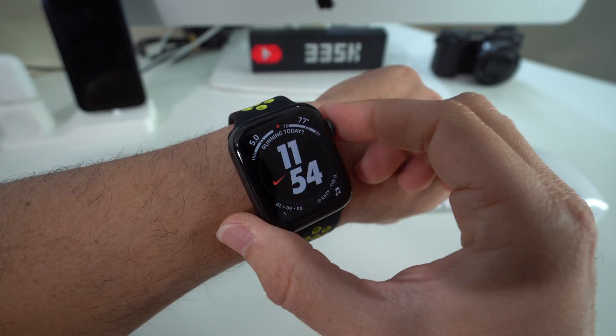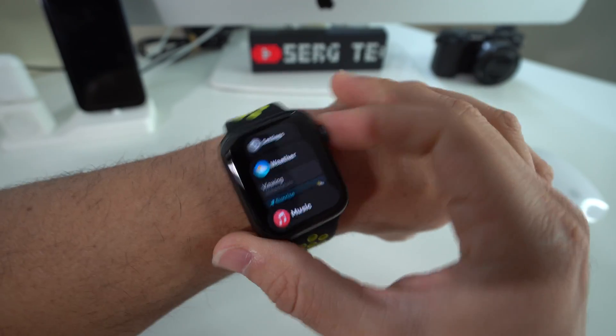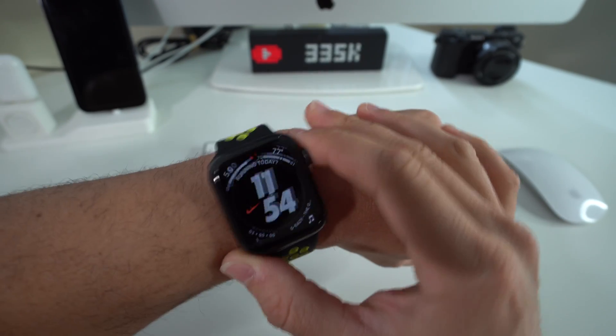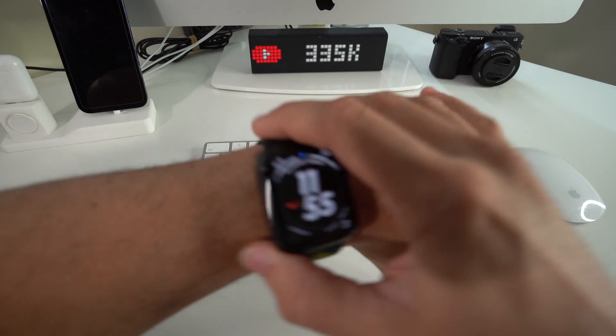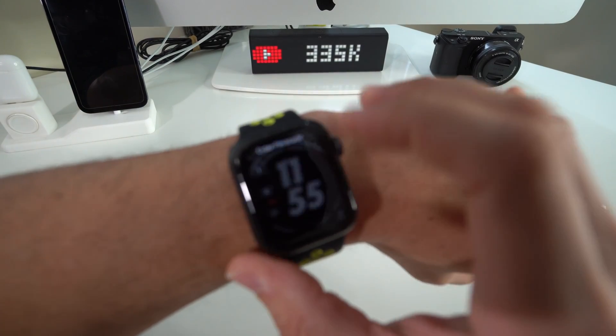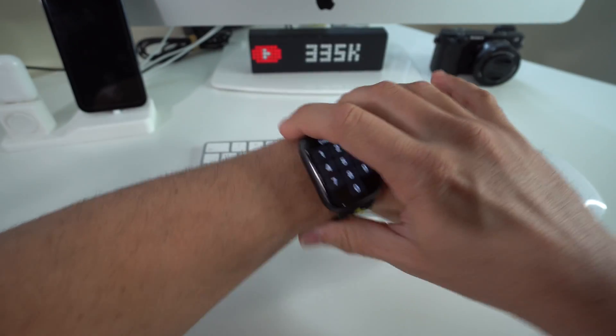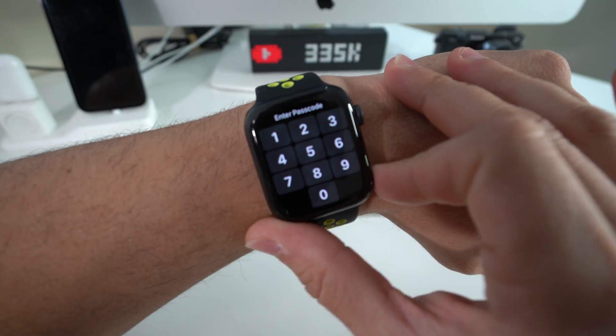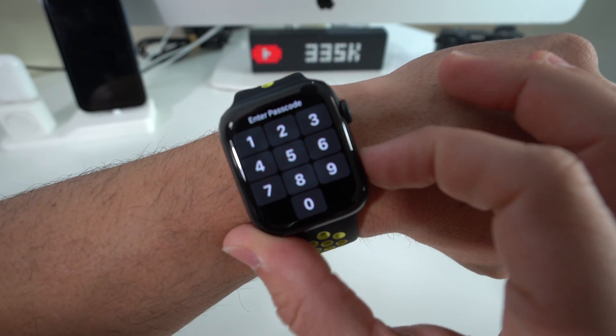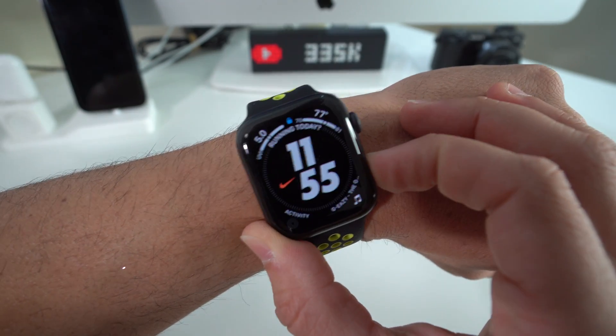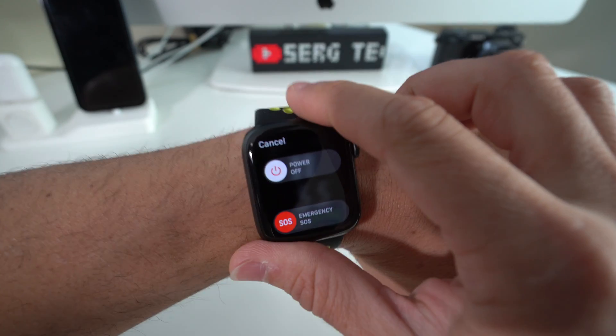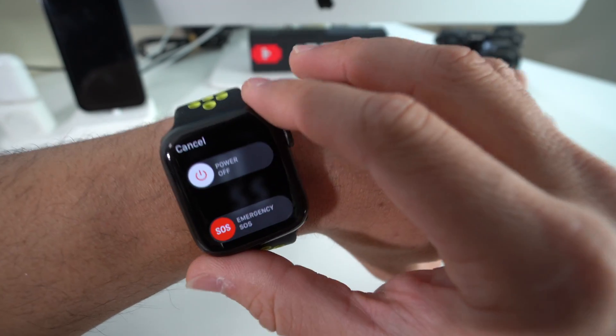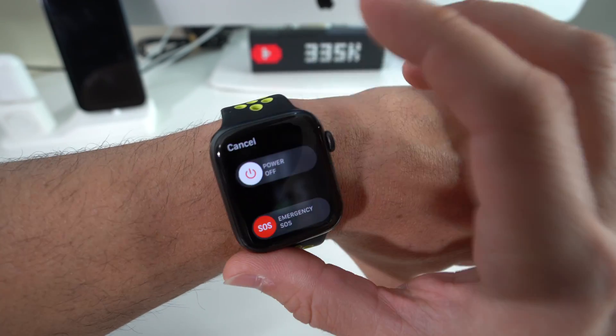Alright, so now I'm going to show you in case if you have a password and you can't get into your Apple Watch, I'm going to show you how to reset it as well. So it's really simple. Let's say that you don't know your password. What you're going to do is when you're in this screen, you're just going to tap and hold the power off lock button right here, press and hold it till you get the power off menu right here like this. And then once you see the power off menu appear like this, the slide to power off menu,